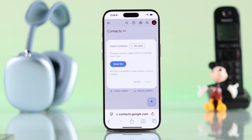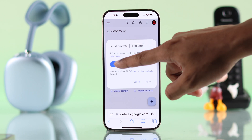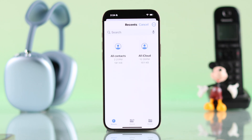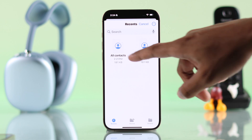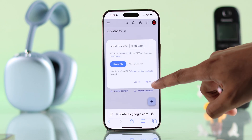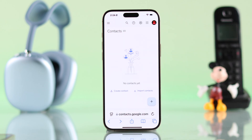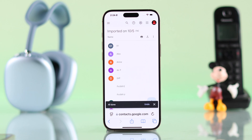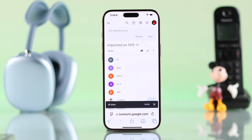All you need to do is click on Select File, then choose the export file that we just renamed and hit Import. It will take a few seconds and all the contacts from your iPhone will appear on your Google account.